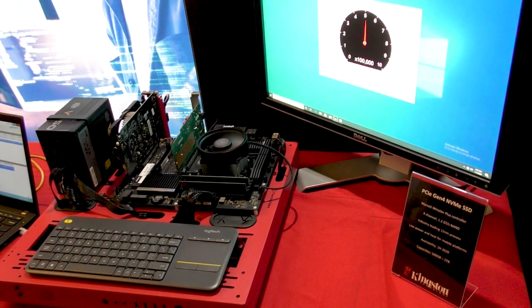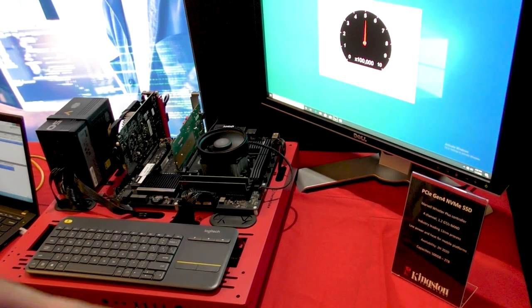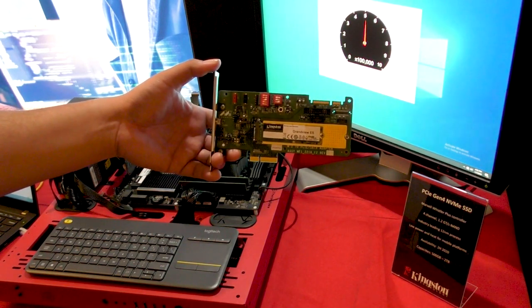There's a rumbling in the PCIe NVMe SSD world, and that rumbling is Gen 4.